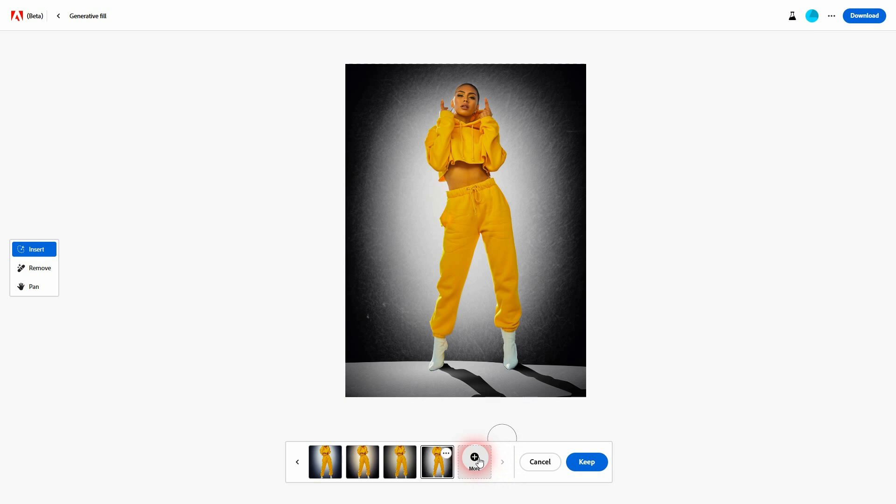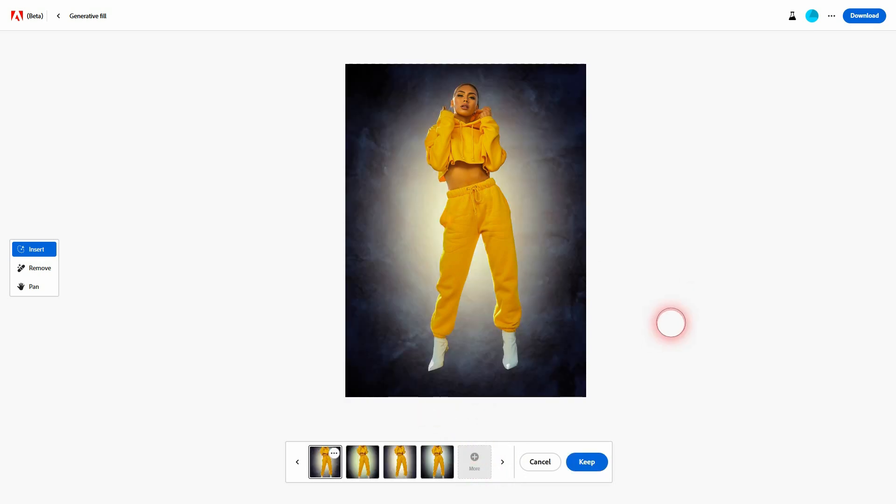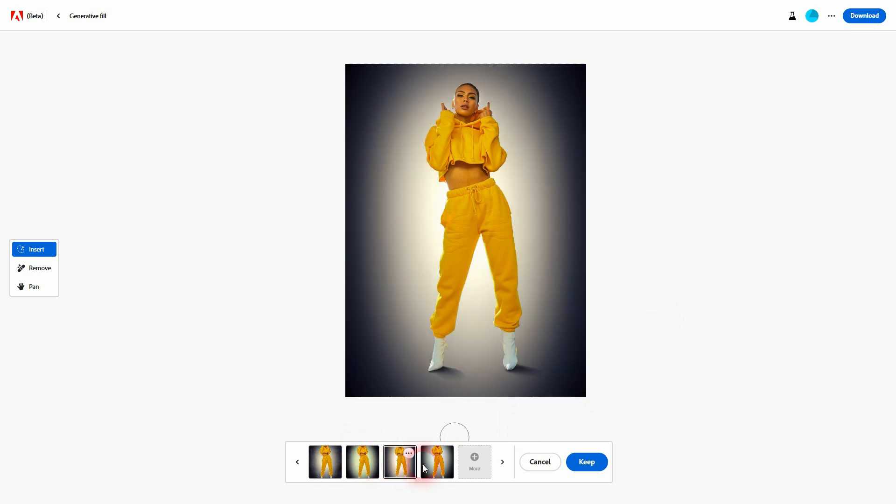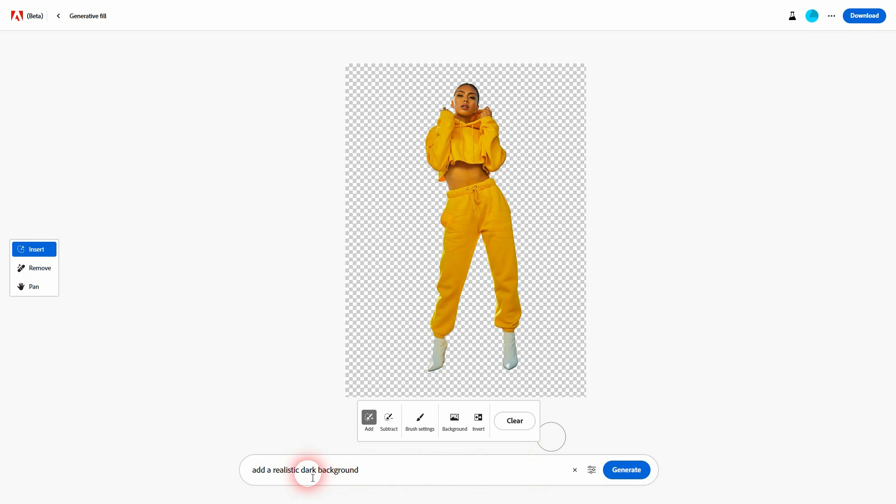When you don't like what you've got, just click on More. It's going to generate four new ones. Let's just say you're not happy with the results. So it makes sense to rearrange your text prompt. Just click on Cancel right here.